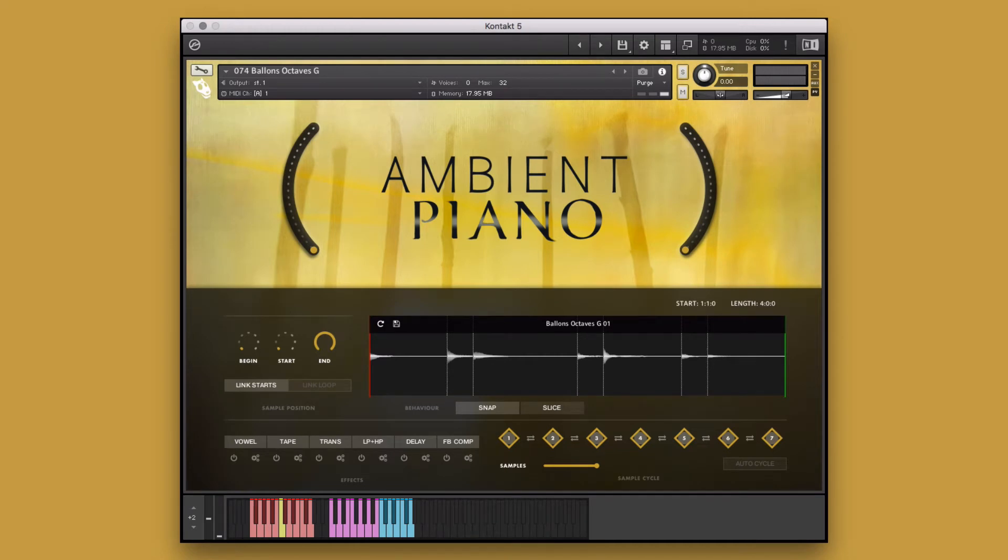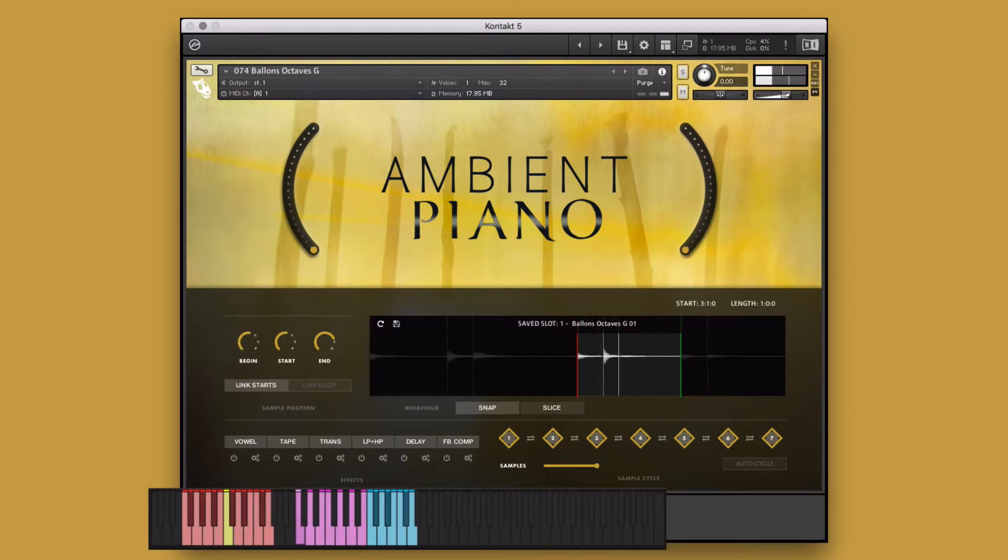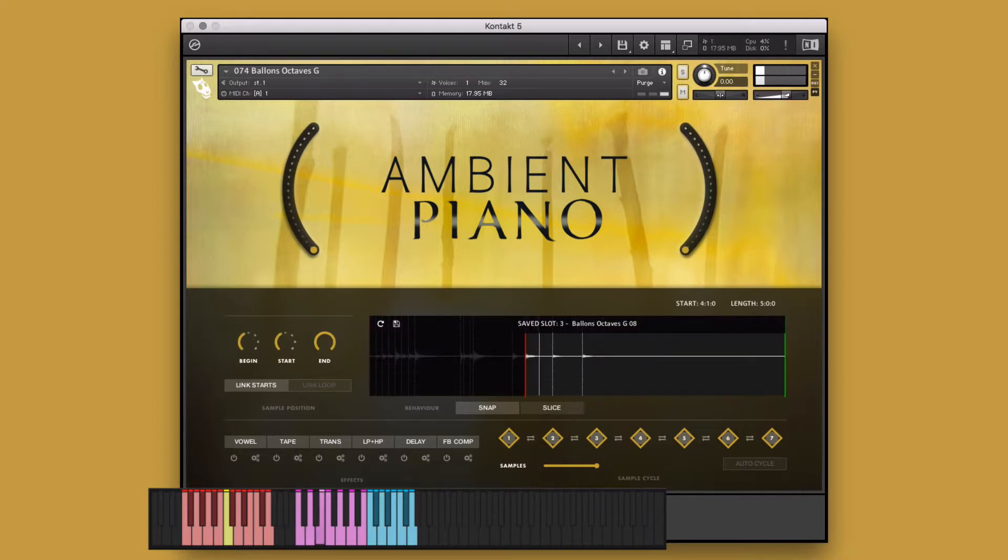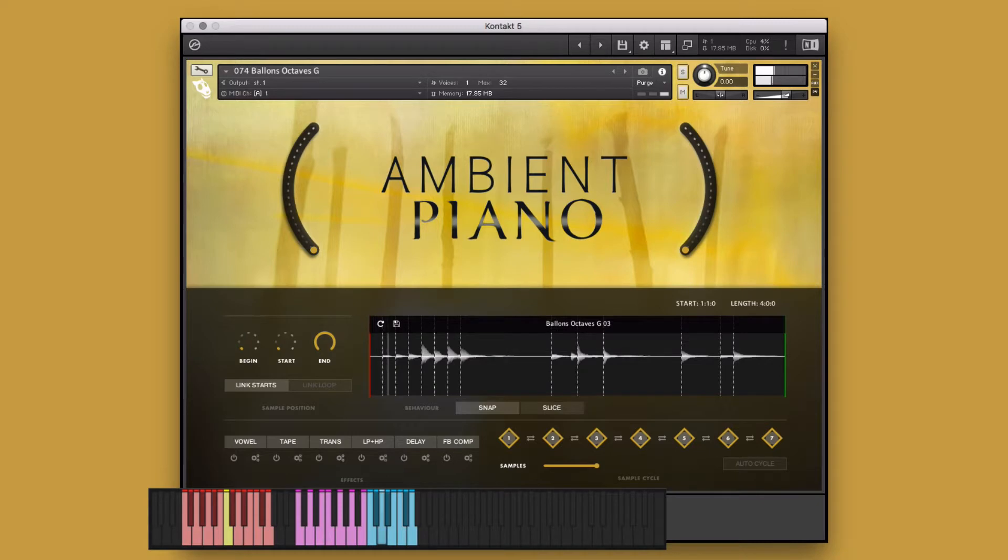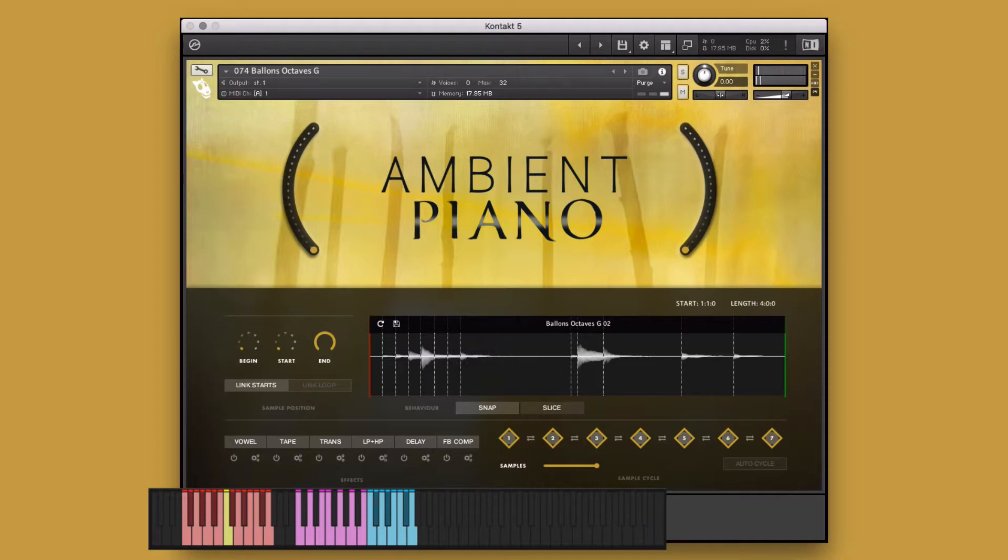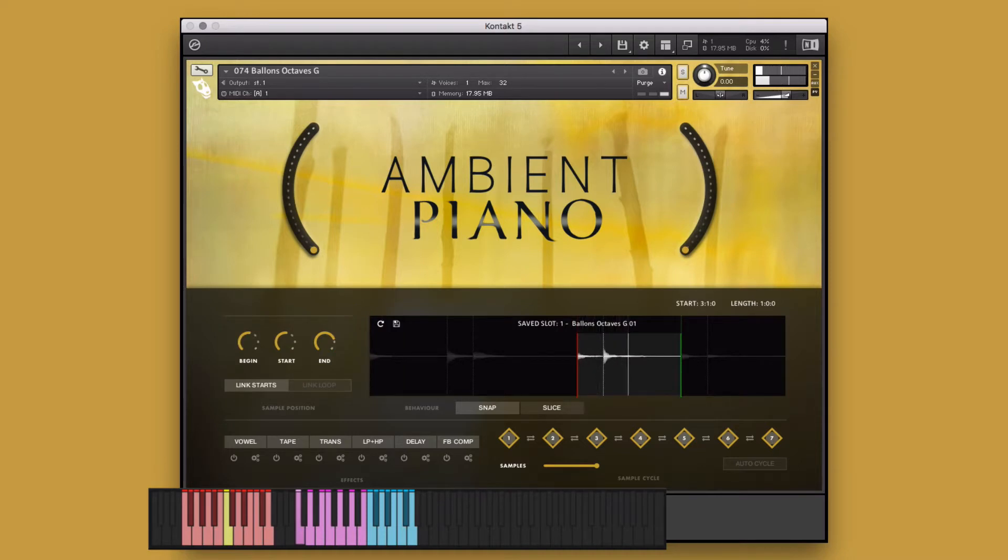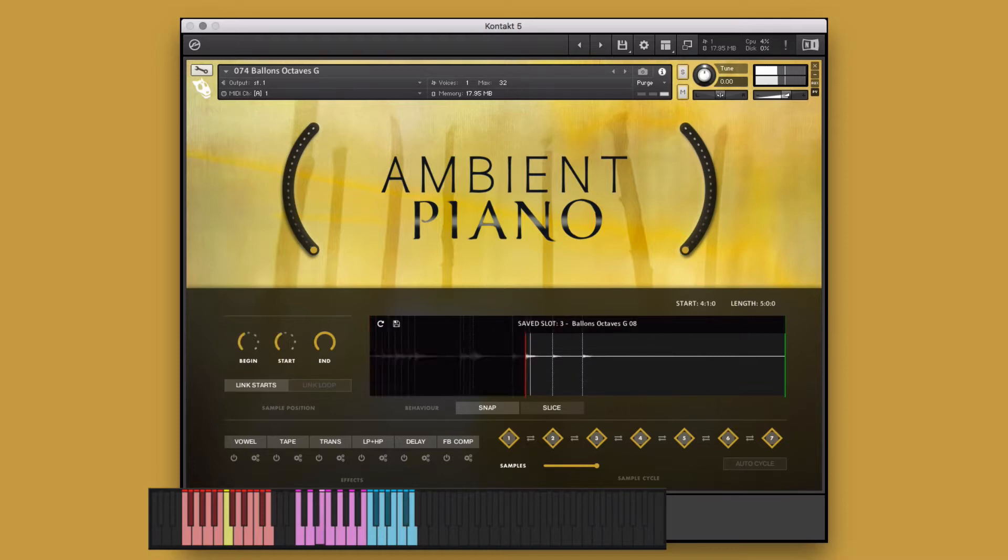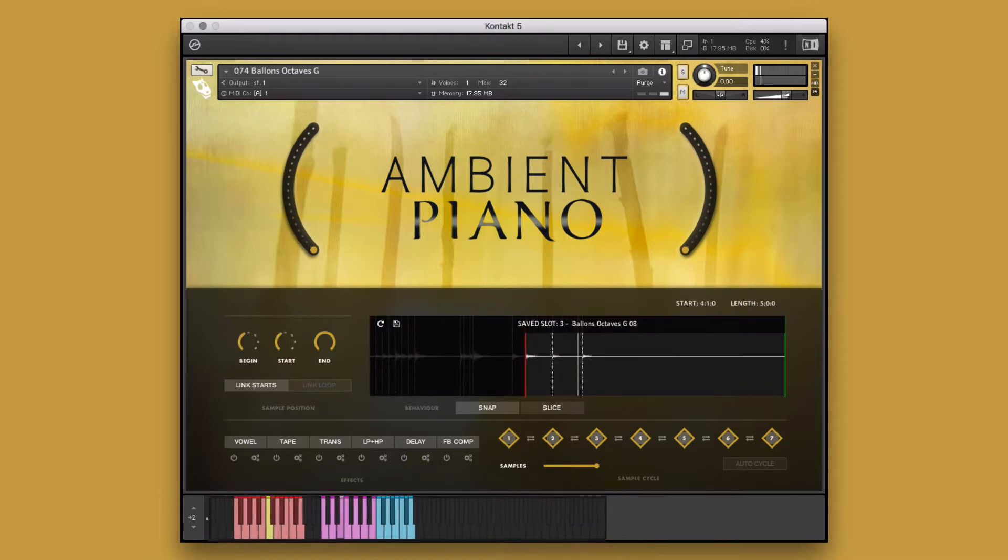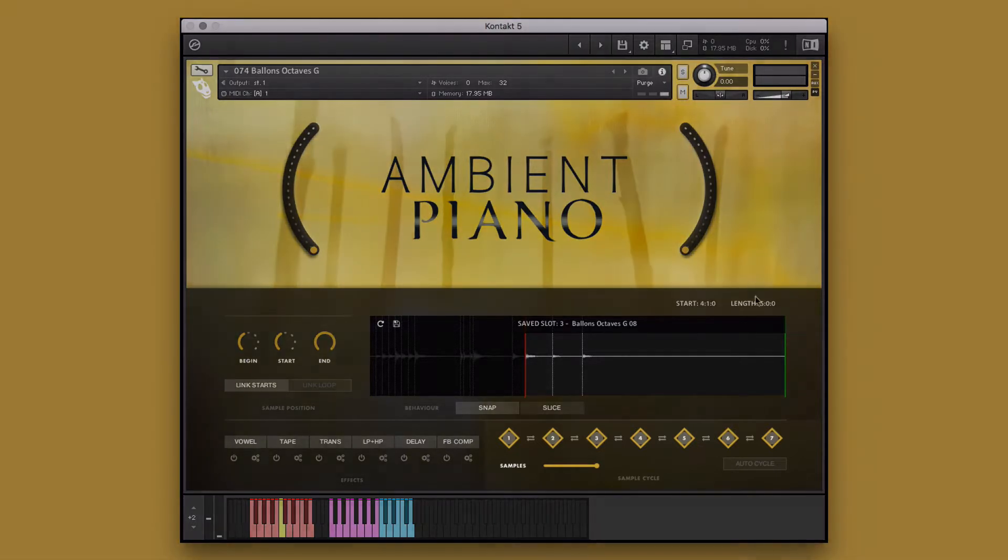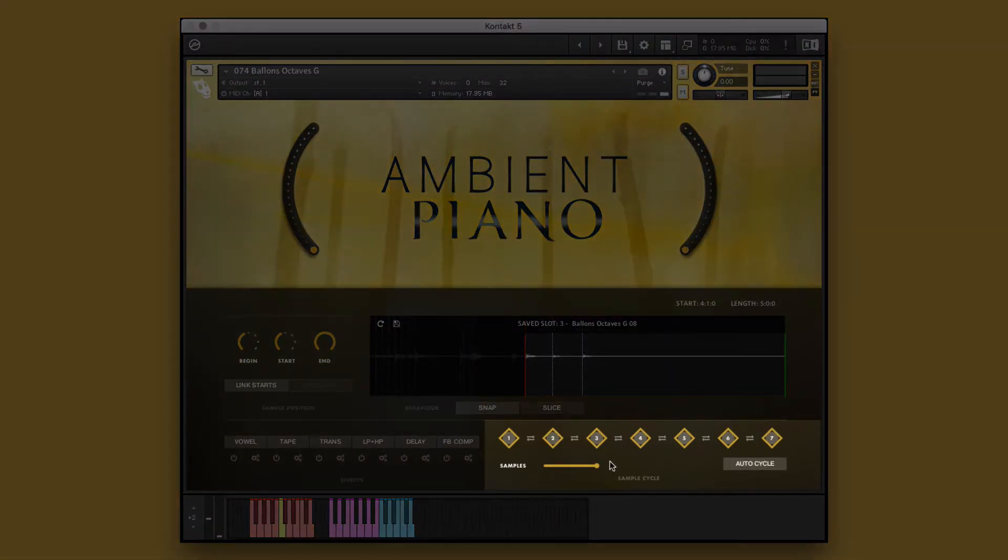Here we have an octave single instrument. I've already picked three of my favorite segments of the performances and saved them to the saved slots. We can perform these in real-time. For now though, I'd like them to play one after the other just by holding down one key. To do this, I'll select the auto cycle function, and since I only saved three samples, I'll bring this down to three.